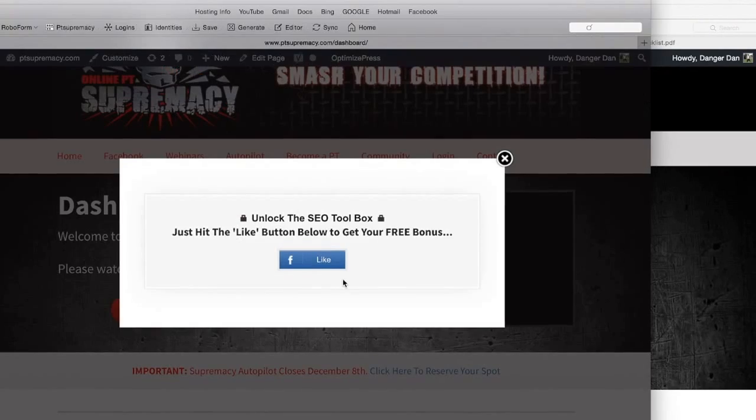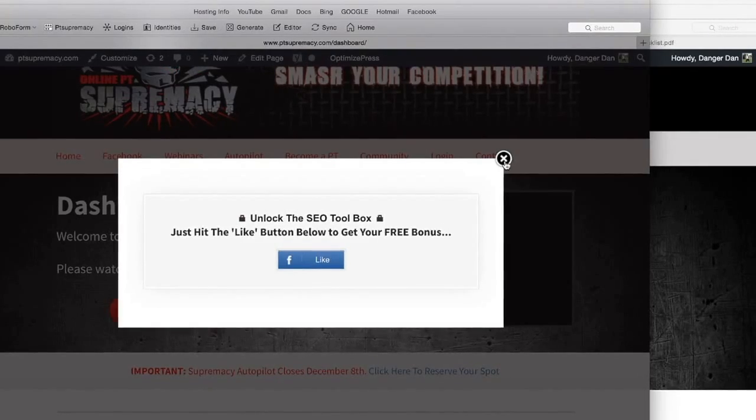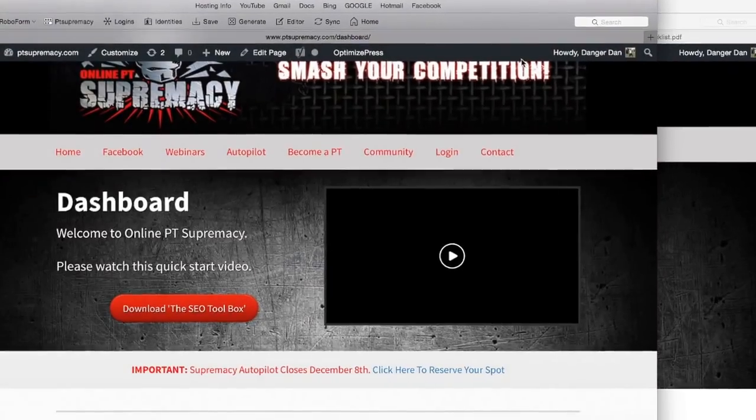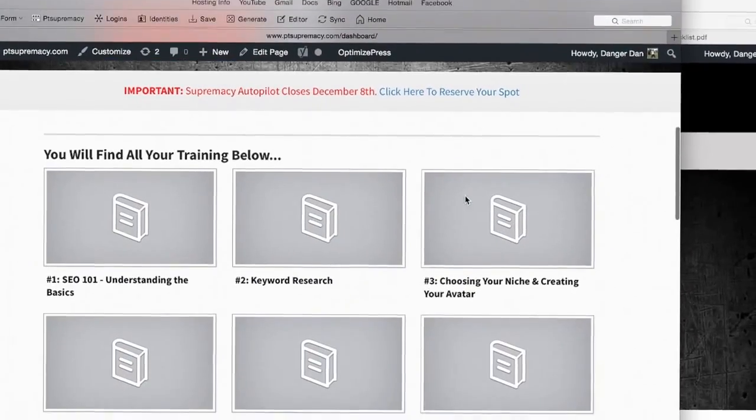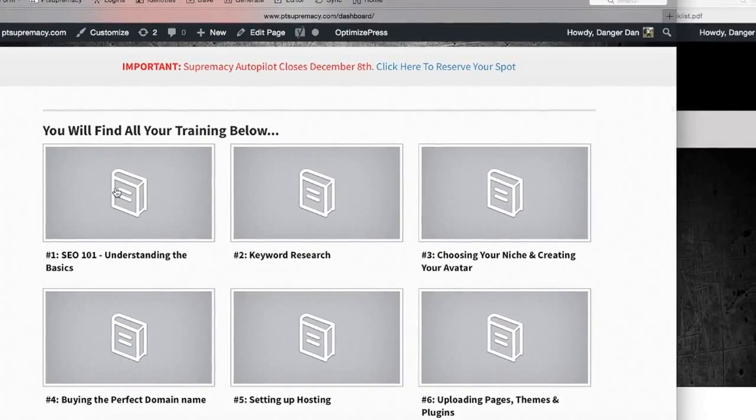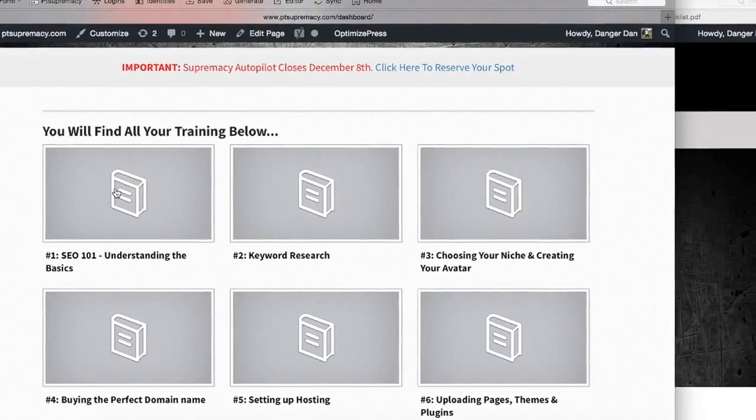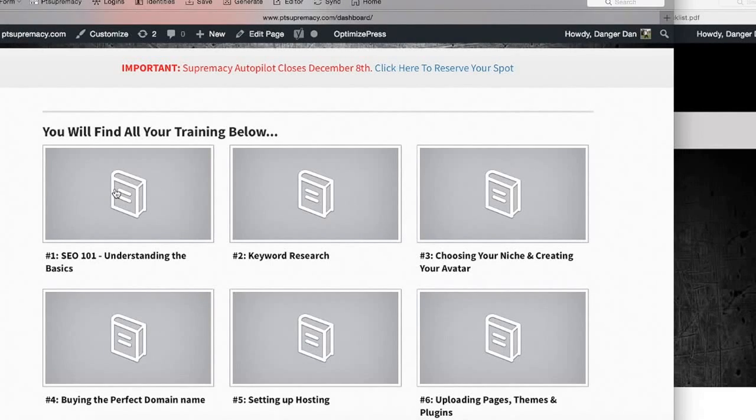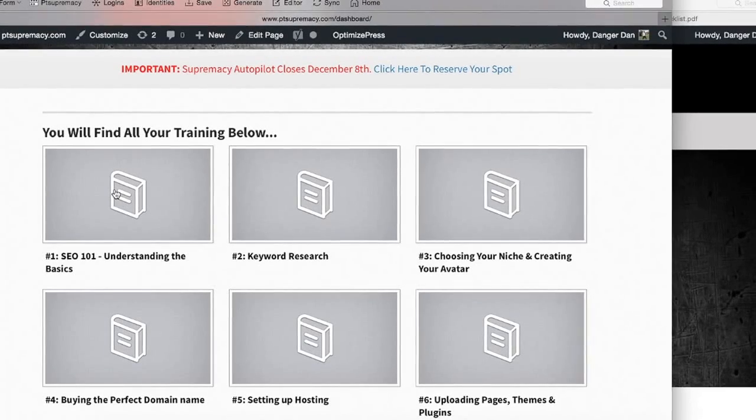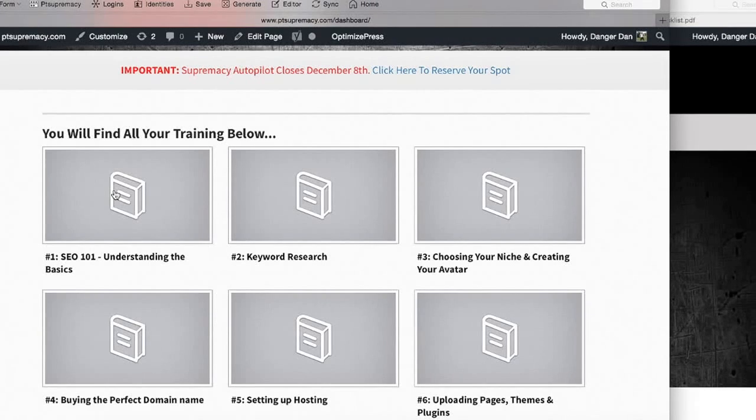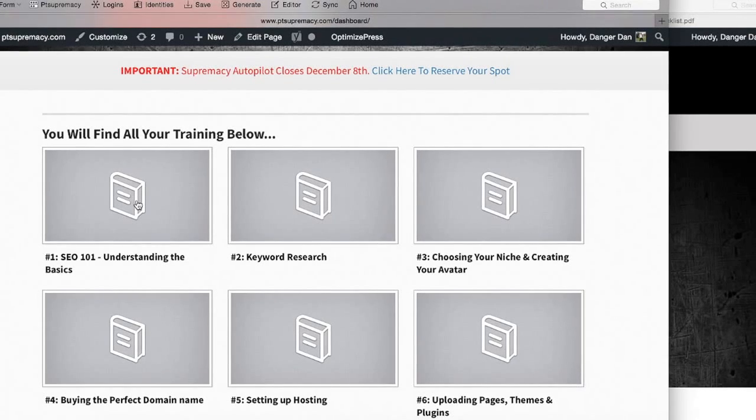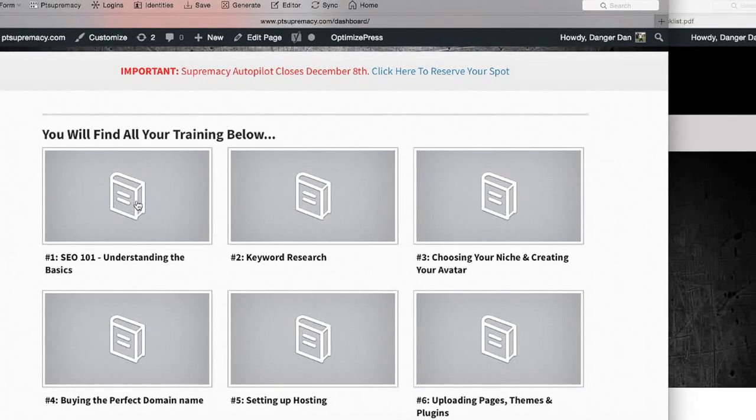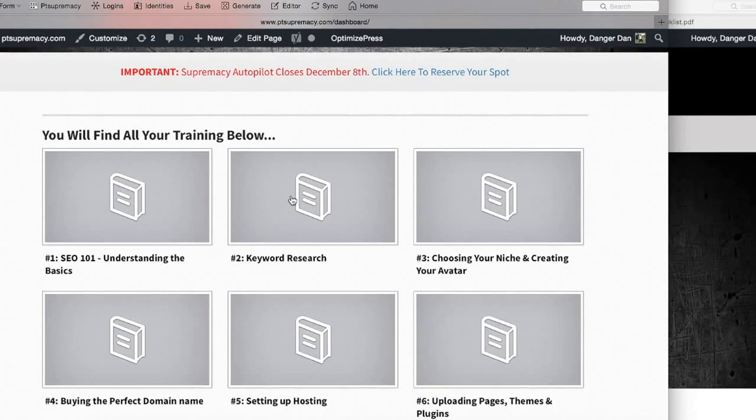I'm just going to run through the rest of the program now. When you're starting off, this is a system, so you're going to follow it step by step. It's over-the-shoulder training, so you're just going to watch me how I do it and do exactly the same thing. The first video here is understanding the basics, learning how Google thinks, and then selecting your keywords.